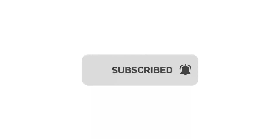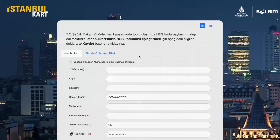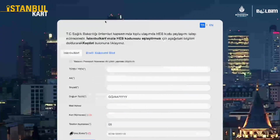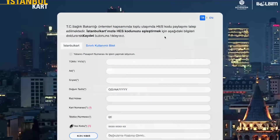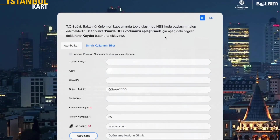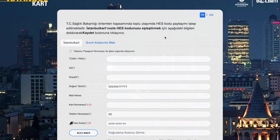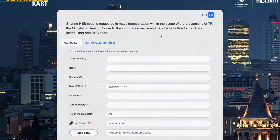To link your card you'll need to go to a specific website - I'll put a link in the description below. If you can't find it, just type in Google 'Istanbul card HES code' and it'll be the first link. You can change the language to English by pressing the button on the site.